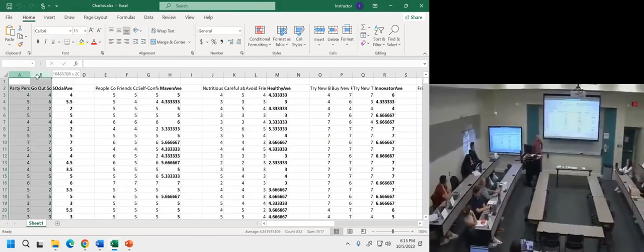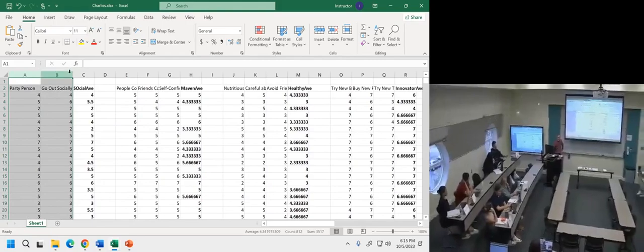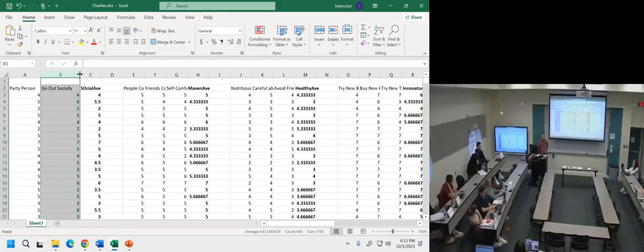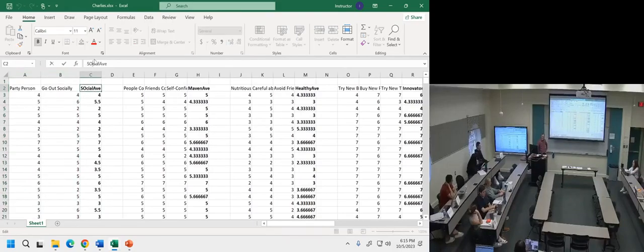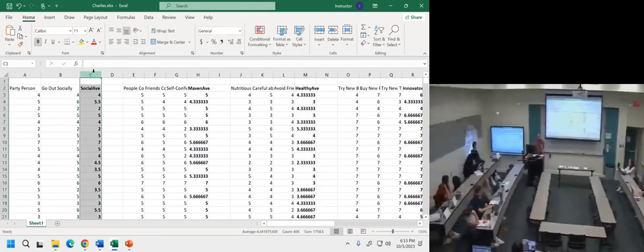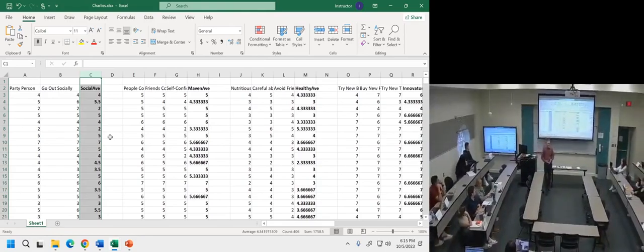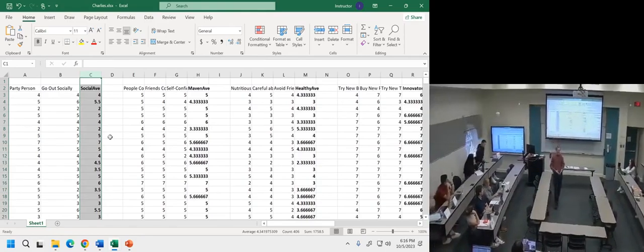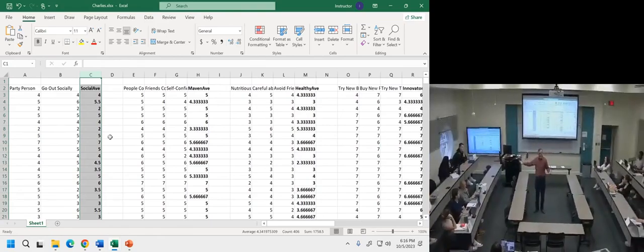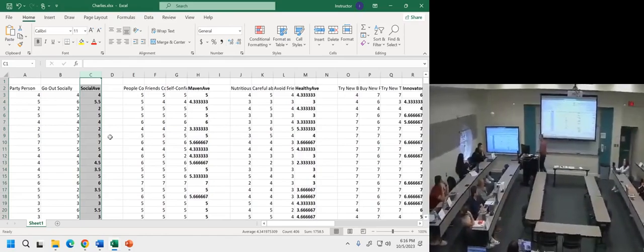These first two columns are the ones where the person is a party person and they go out — I'm calling this 'social average.' How social is a person? If you like the party and go out a lot, you're going to score high on this, close to seven. This is one of the characteristics we might use to segment a market.